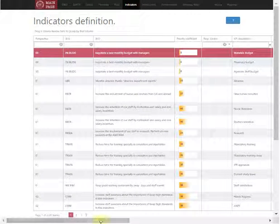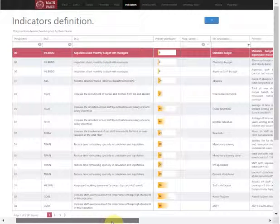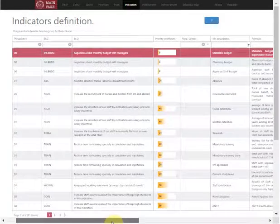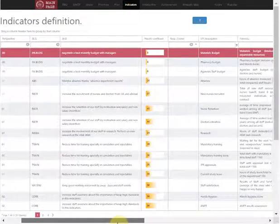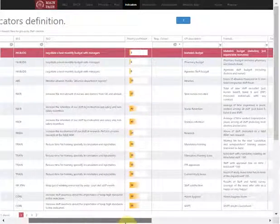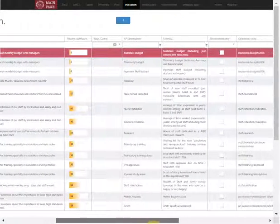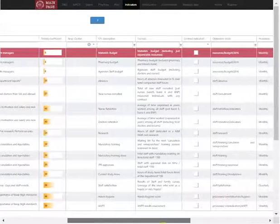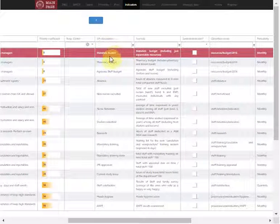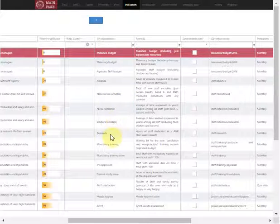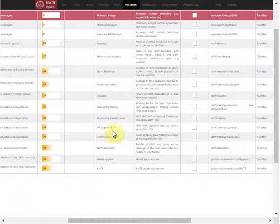Once we've done our action plan, we can implement the balanced scorecard by selecting the indicators that are interesting for us, for example: materials budget, pharmacy budget, new nurses recruited, and research.